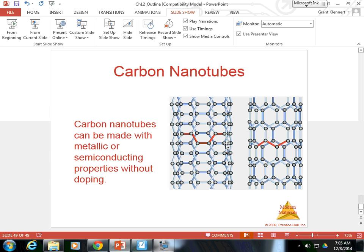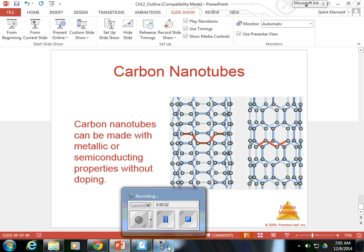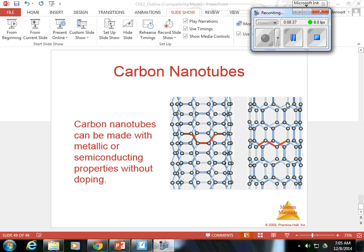We flew through that chapter really quickly. None of it is really on the AP test. I wanted to expose you to two things: the energy gap bands in the first couple of slides, and understanding just what polymers are and where they're used in your daily life. Other than that, don't sweat anything else for Chapter 12.